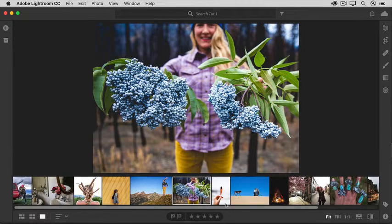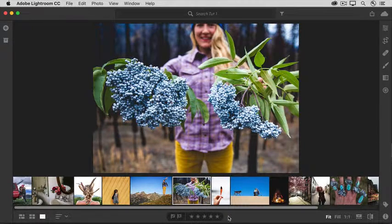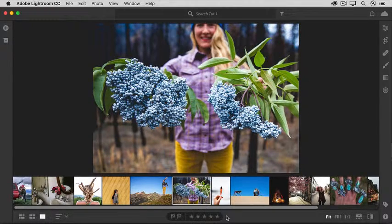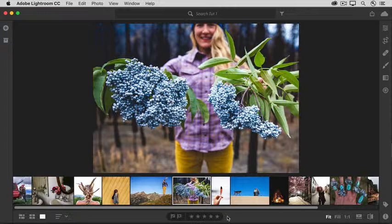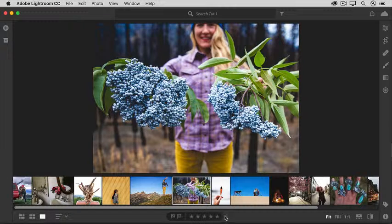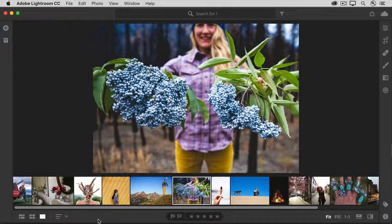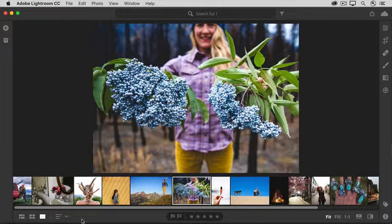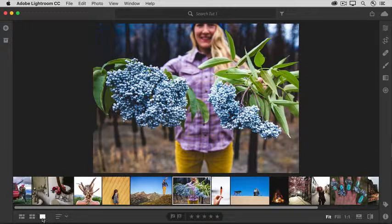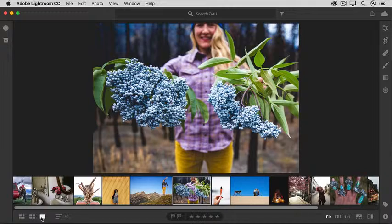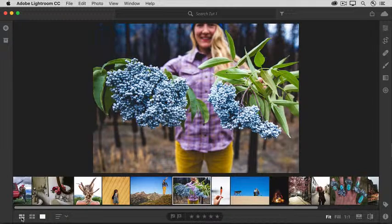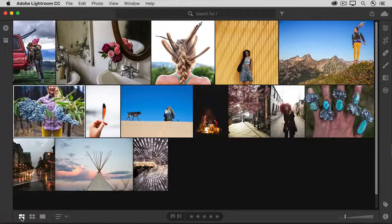And down at the very bottom, there's a toolbar where you can add star ratings and flags and view your photos in different configurations, like this large detail view or one of these grid views.